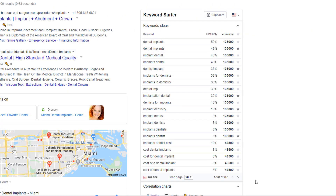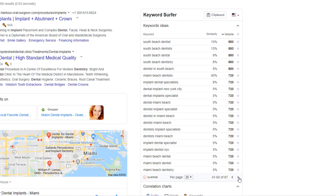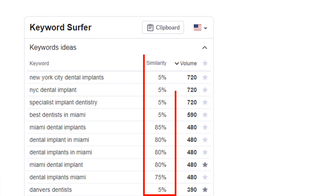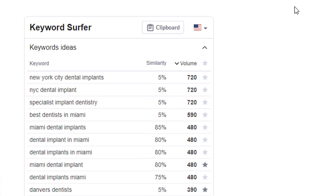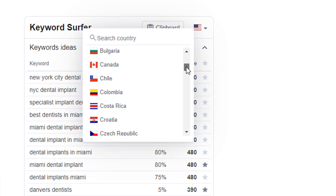You can scroll through multiple pages of results. The higher the similarity percentage is, the closer it matches the keyword you initially entered. To change the country result, just use the drop-down next to the flag at the top of the table.